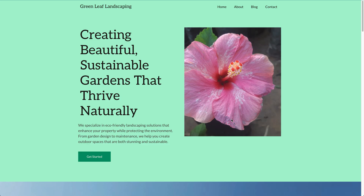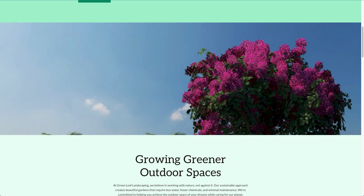Seedprod opens up the WordPress playground so we can actually see our site. It's got the business name, home, about, blog and contact pages, a heading, a paragraph of text, and a button. The text is generated around our prompt — 'Creating beautiful, sustainable gardens that thrive naturally' — and the paragraph reads: 'We specialize in eco-friendly landscaping solutions that enhance your property while protecting the environment.' It's picked a flower as the hero image, and if you don't like any of this, it's completely customizable.